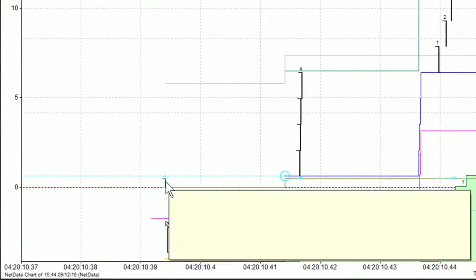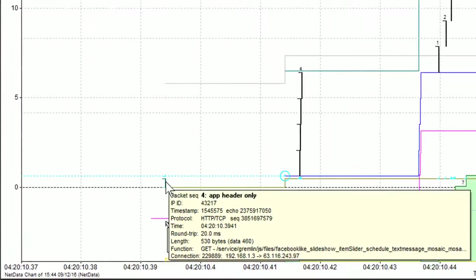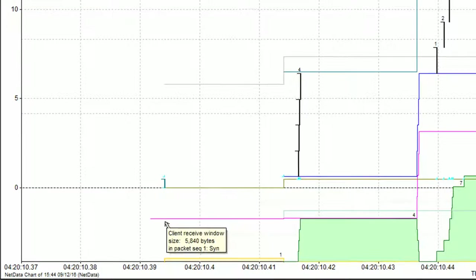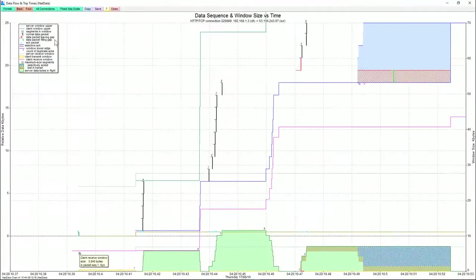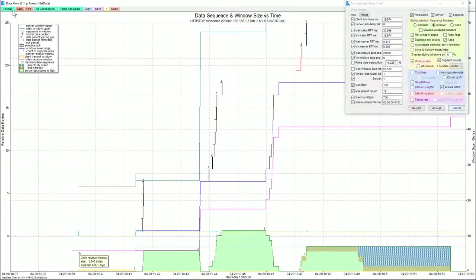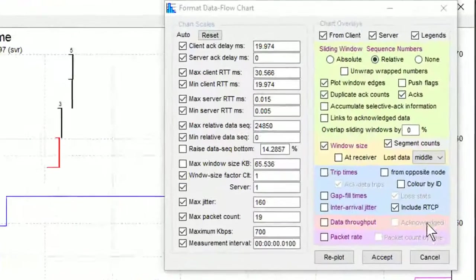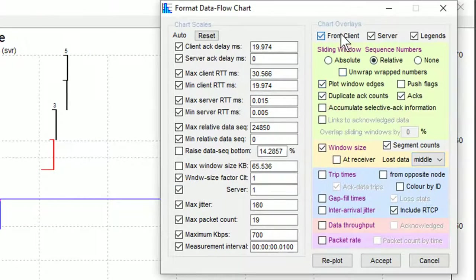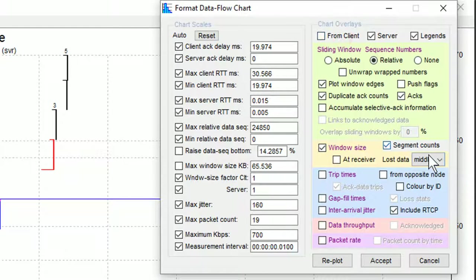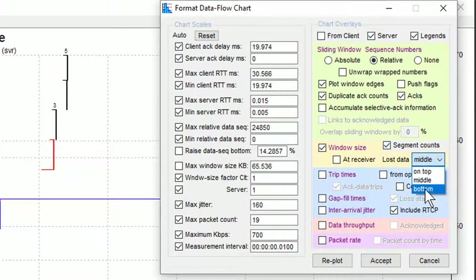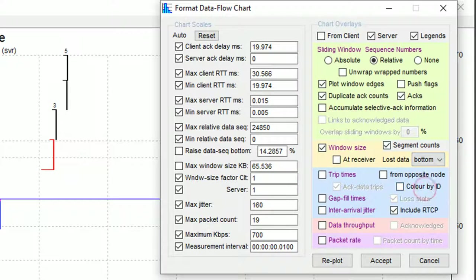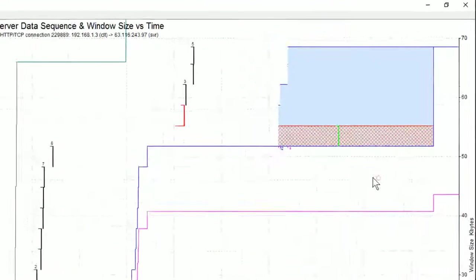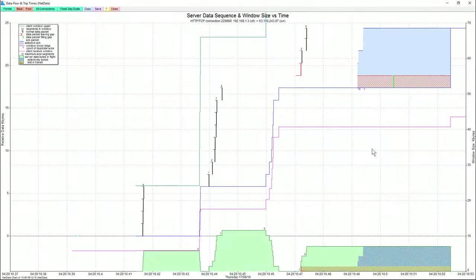So all the packets in this particular capture are on this chart, client and server. There is only one real client packet, and that was this one. And that was the one with the GET in it. To make things a bit simpler, I'm just going to neaten this up by turning off client packets. And I'm just going to change that because it's just nicer for this example.